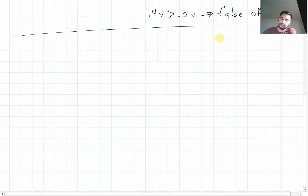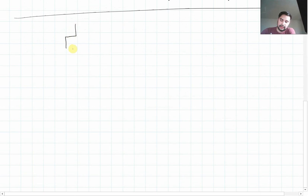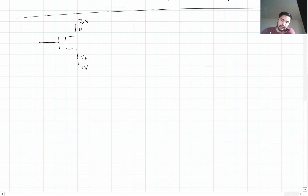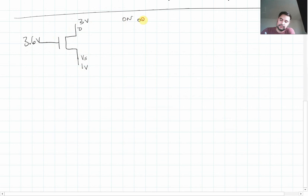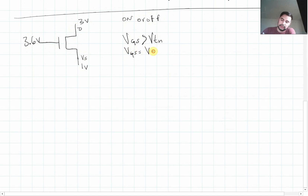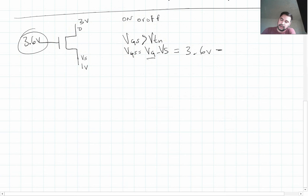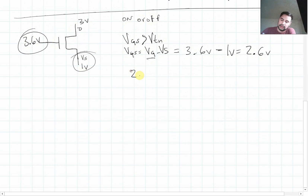Let's do another example. We're going to have 3 volts on the drain, 1 volt on the source, and 3.6 volts on the gate. First of all, is it on or is it off? Is VGS greater than VTN? VGS equals the gate minus the source, which is 3.6 minus 1 volt, giving 2.6 volts. That's way bigger than the threshold voltage of 0.5 volts, so it's on.